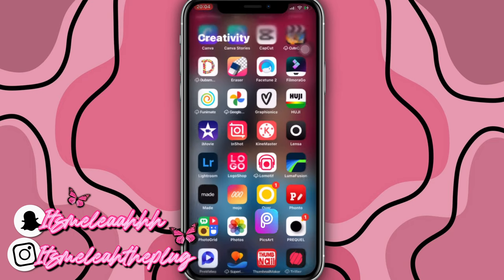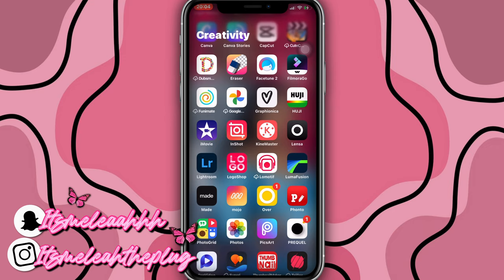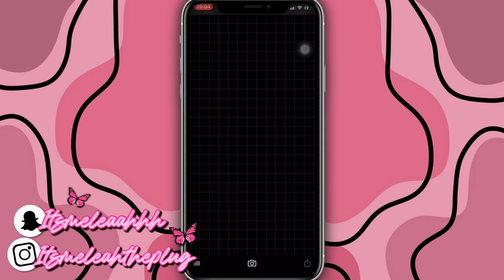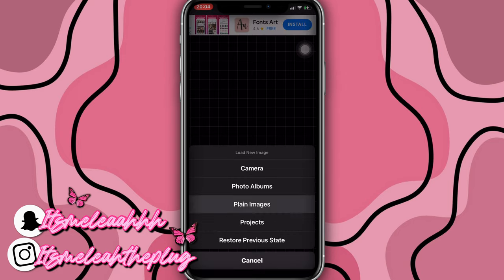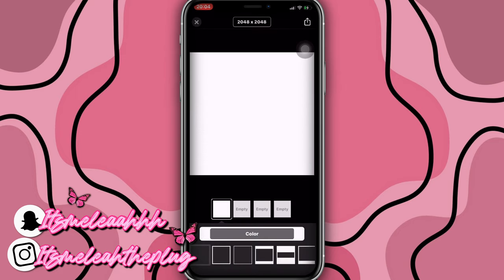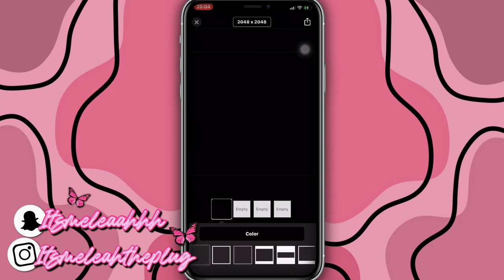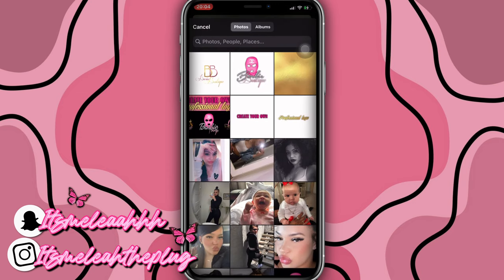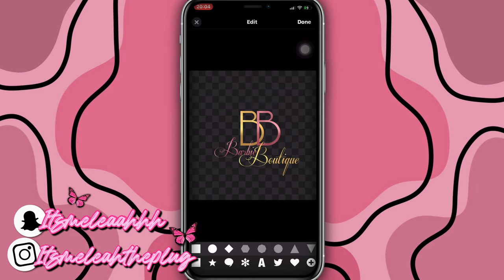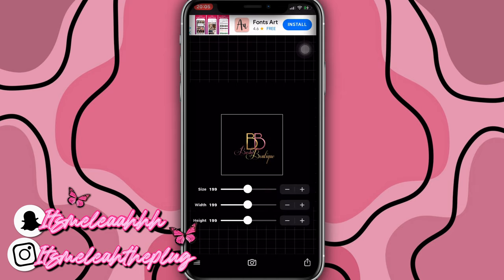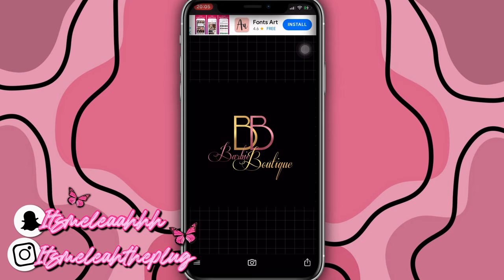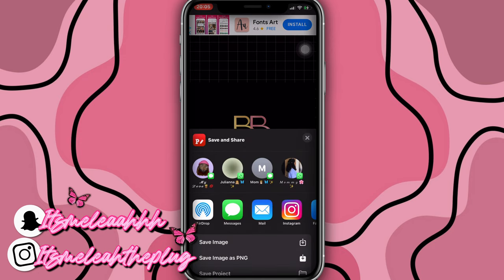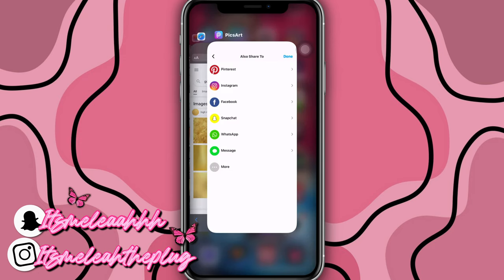The way I saved it is with a transparent background. You guys can go into the app Fontal, click on the camera icon, Plain Image, and you can click on a white background or a black background — I prefer black. Apply, change the size to a square, then add the image and add this little logo I made — 'Barbie Boutique.' Place it right here, open it up, and boom — this is a beautiful logo.